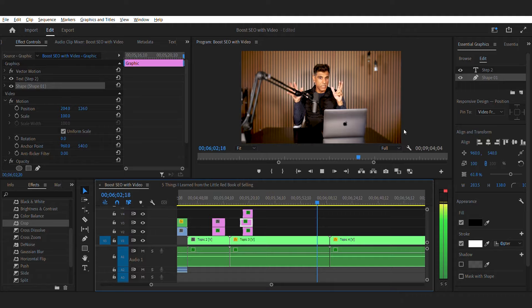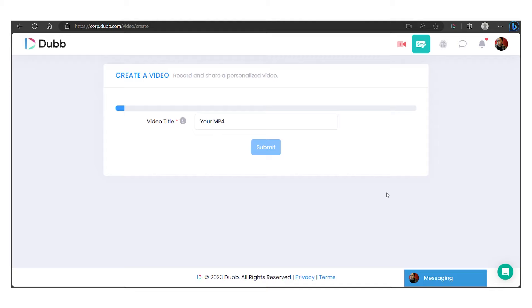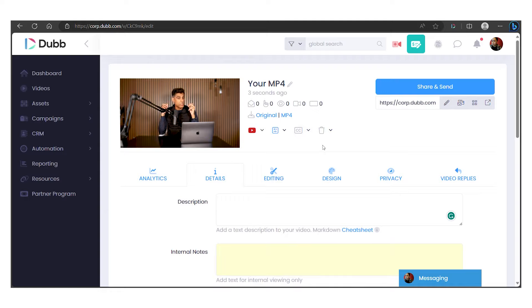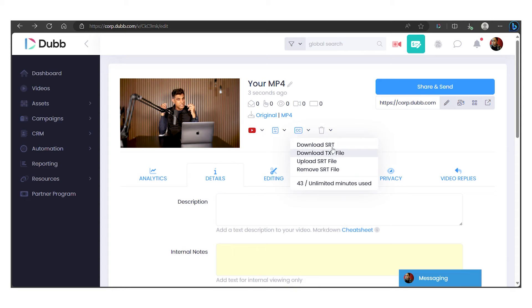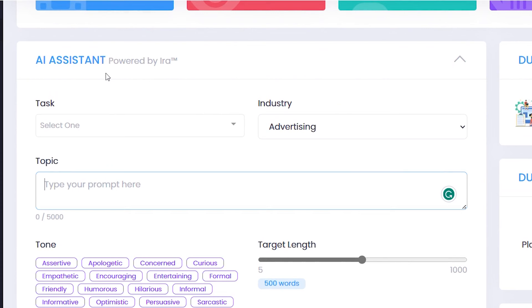Once you've completed your video, this is where the magic happens. Take the MP4 file you recorded and upload it into your Dubb account. Dubb has the option to transcribe your video into text, and once completed, you can download the transcription in a TXT format. Then take that script, import it into the Dubb AI assistant, and ask it to write a readable blog post for you. Specify the length — say 500 to 1,000 words — give it parameters about your target audience, and specify your final call to action.